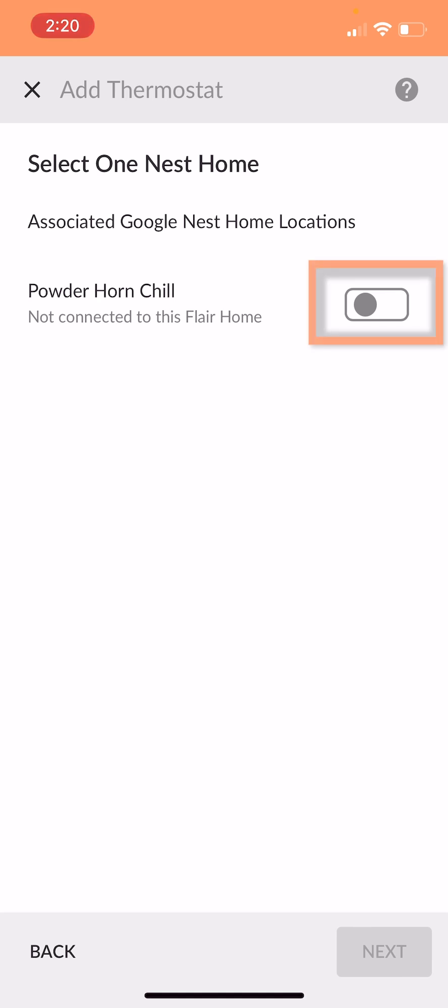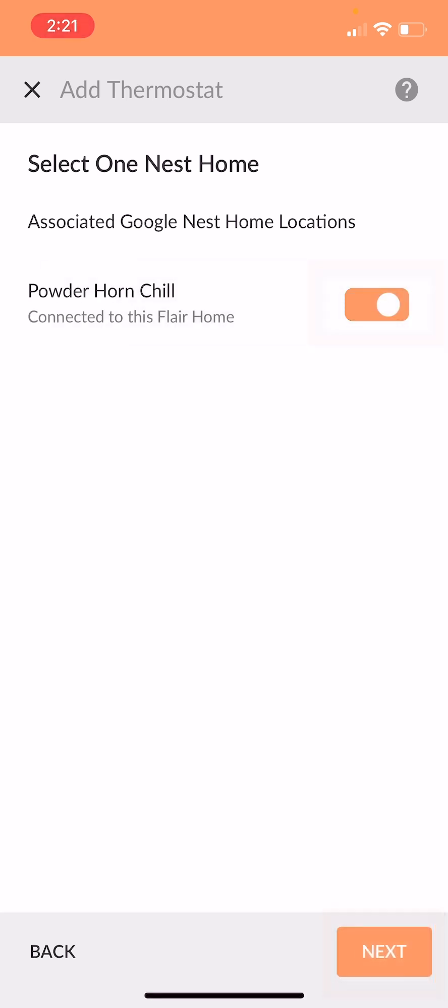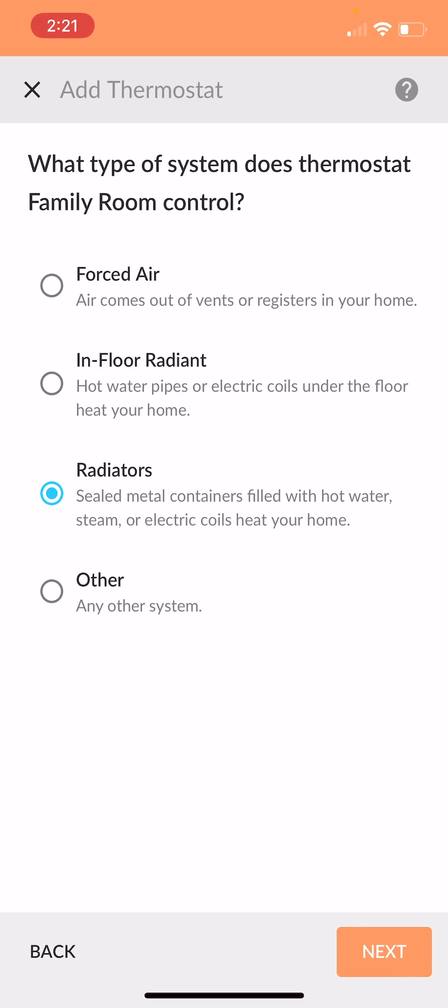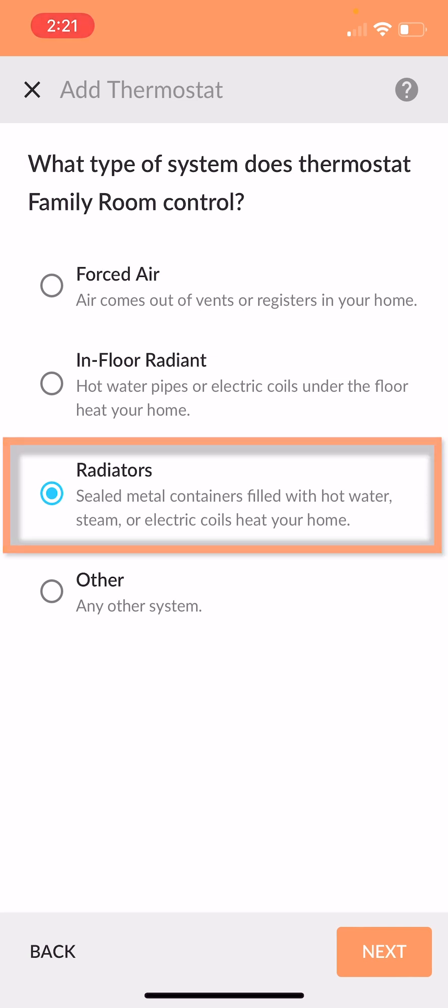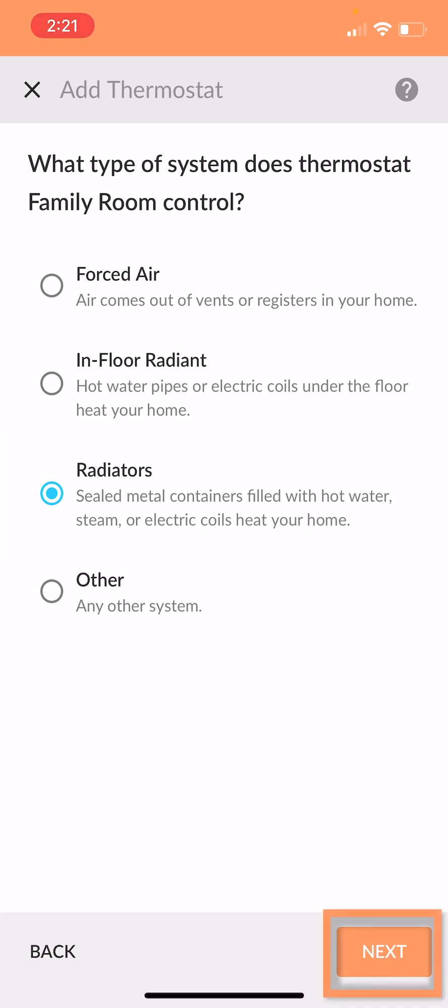After that, make sure this is selected, so it's orange. So I'm setting up a baseboard hydronic, so most similar to a radiator. Let's go ahead and hit next.